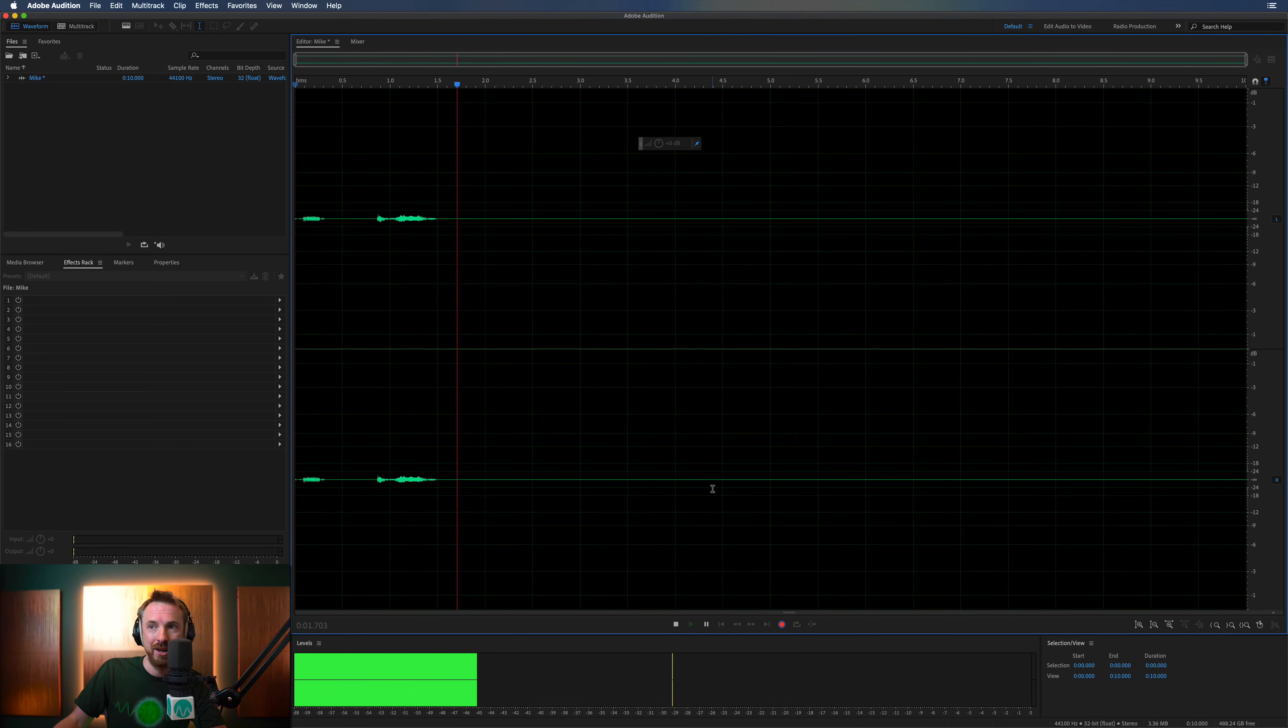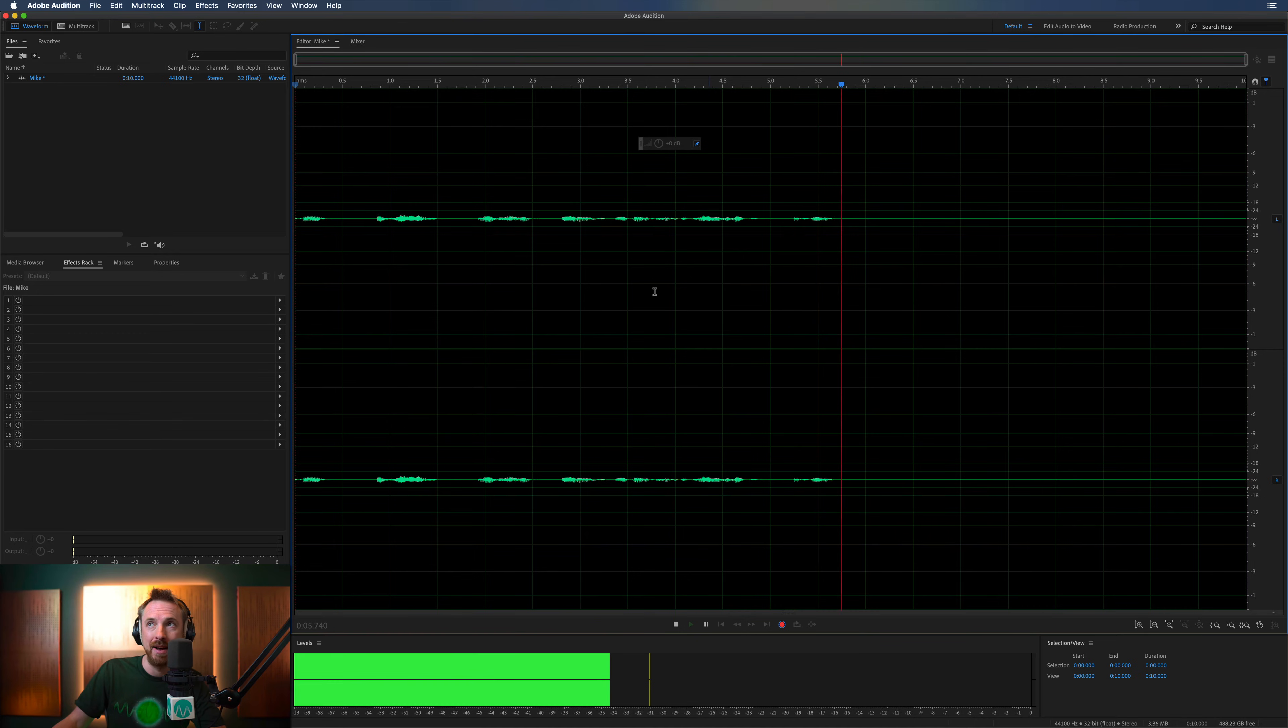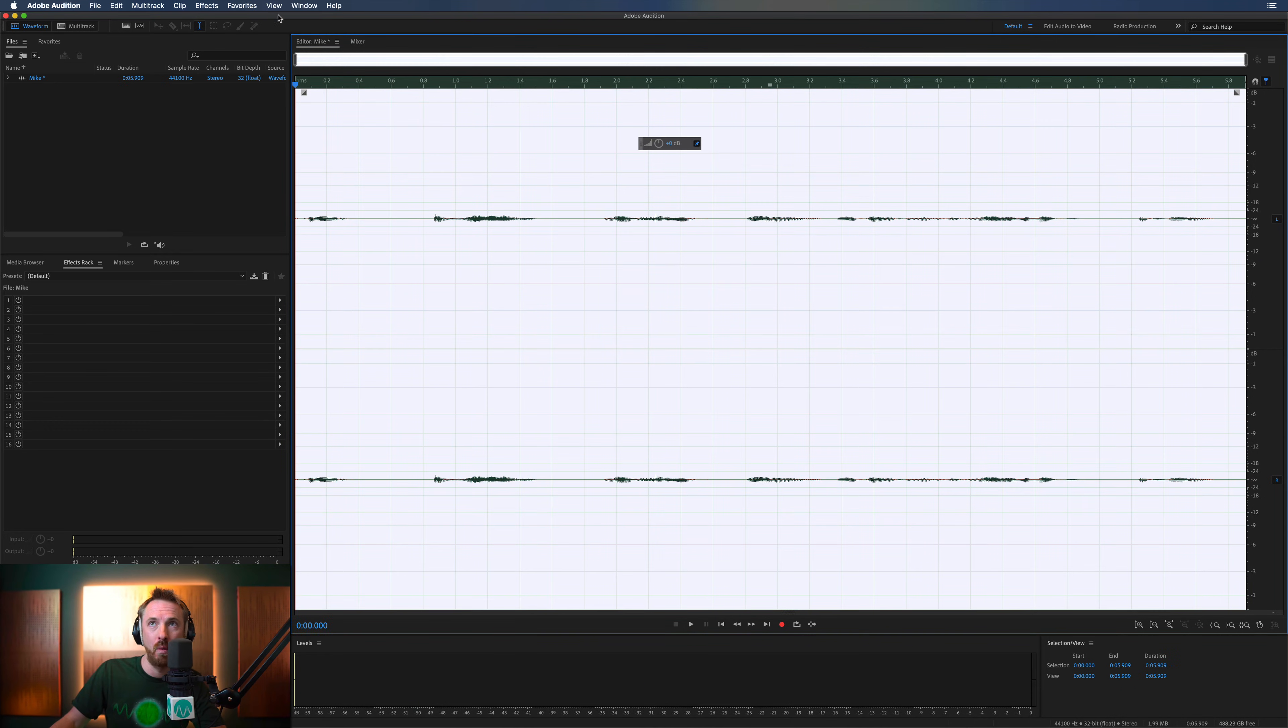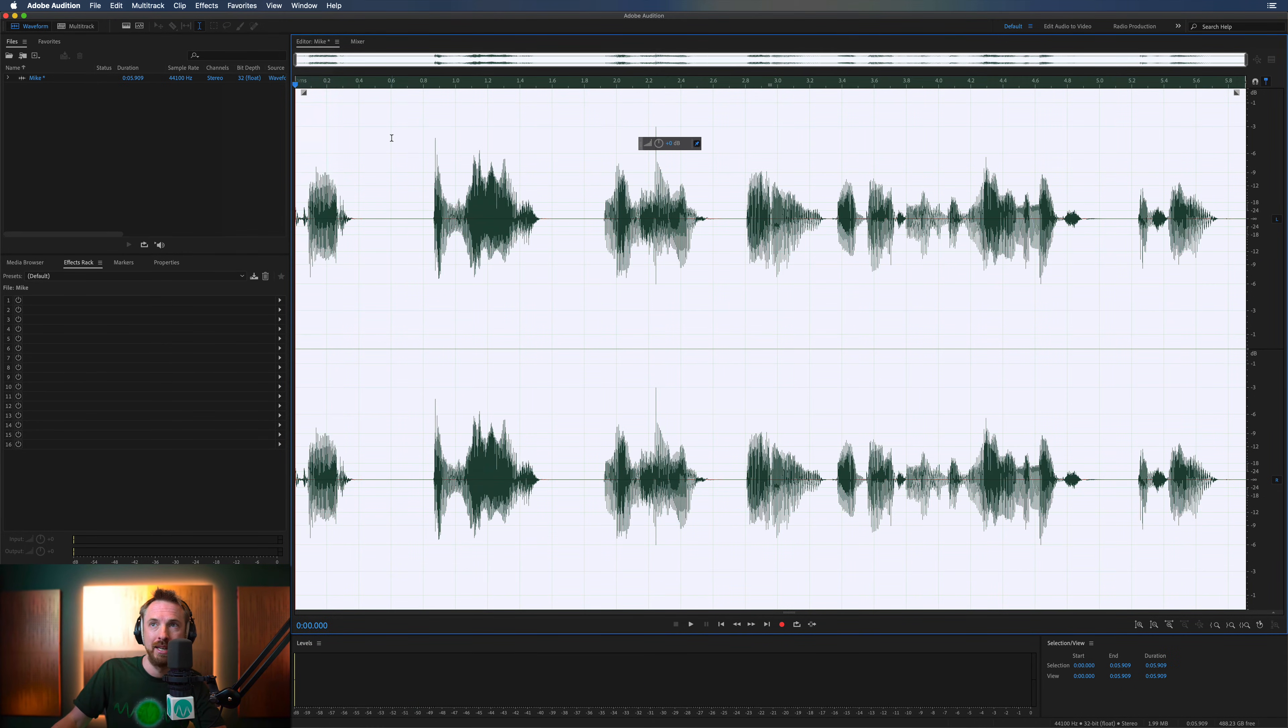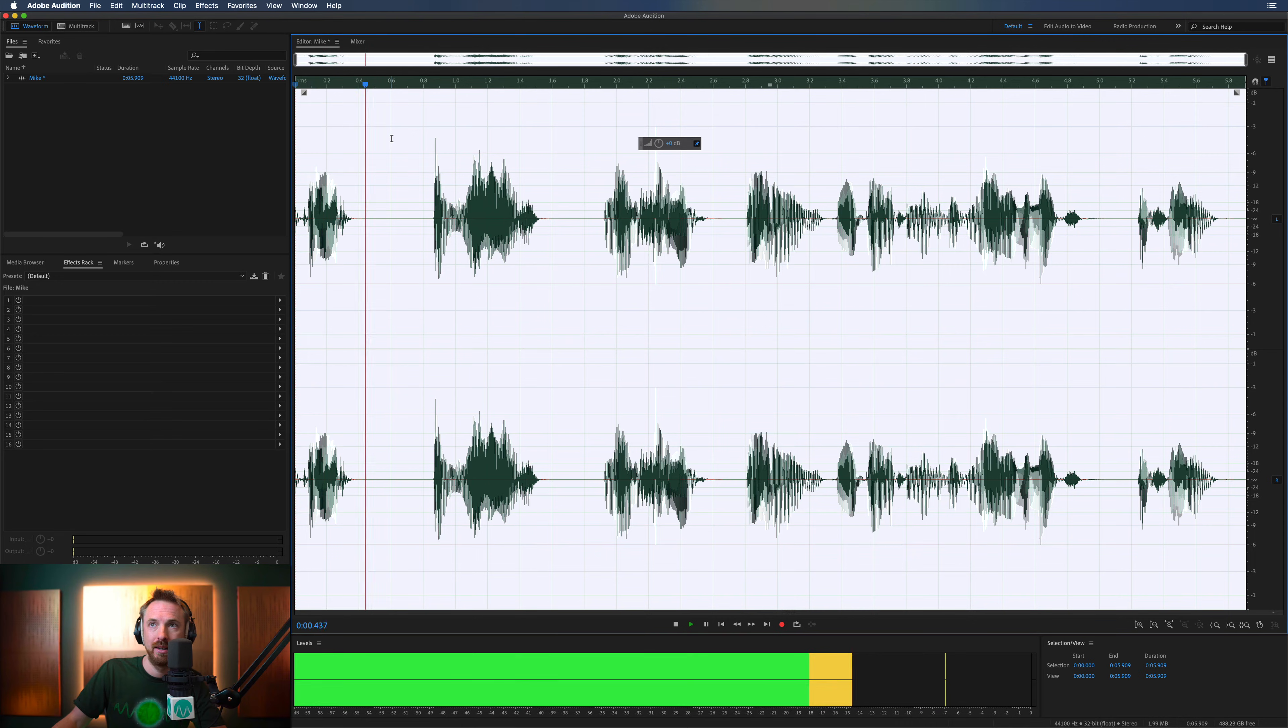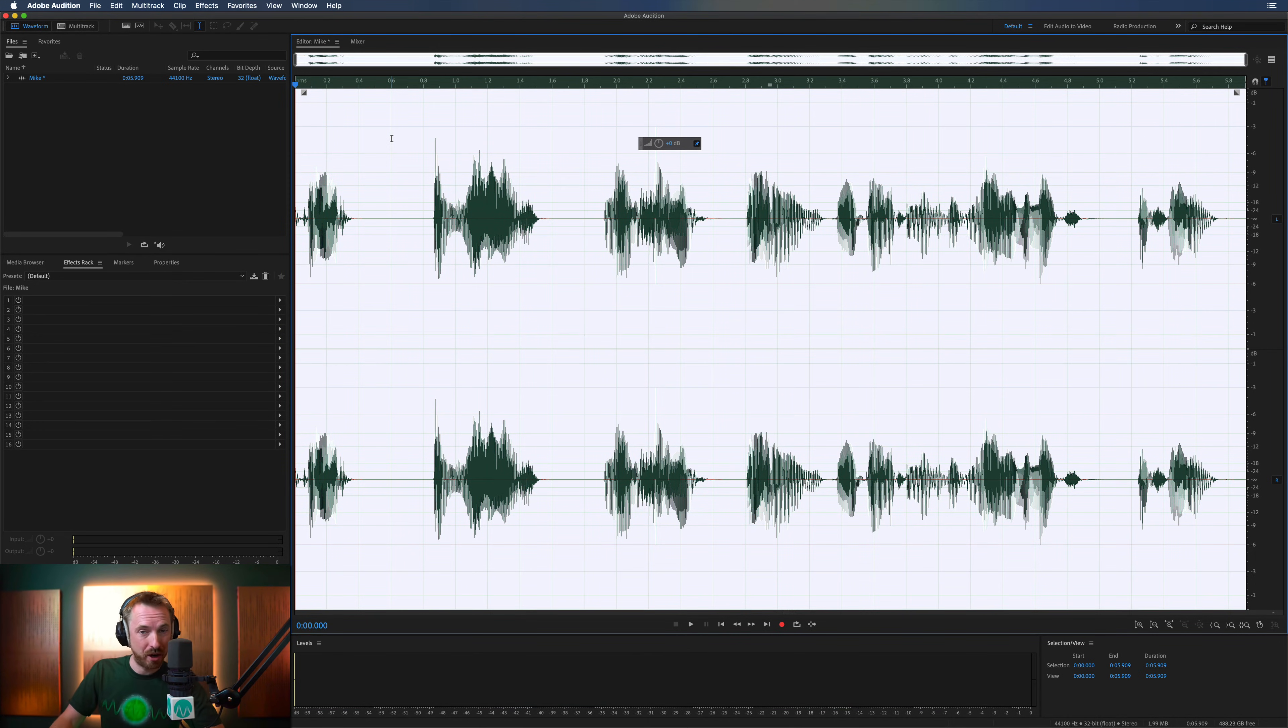And voila! We have audio, albeit a little bit low in the mix. It's there. That's not a worry. I can then go to Favorites, Normalize, Playback, Record, and voila! There we go. I've played back my recorded audio. It is working.